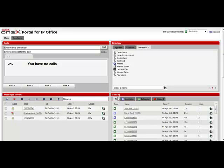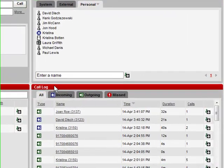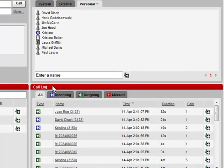In this video, we will be discussing the Call Log widget of the OneX Portal application. The Call Log widget is located in the lower right-hand corner of the screen.